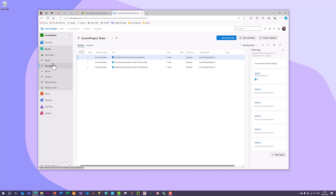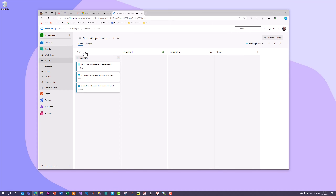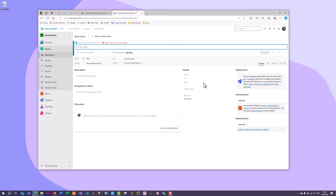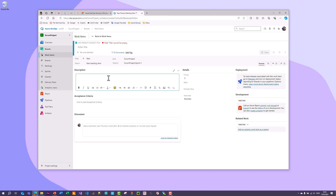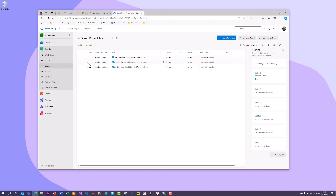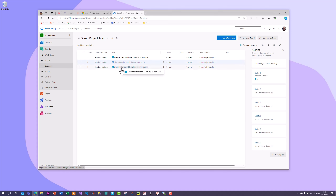In the backlog view, you can also easily change the order. If one item has higher priority, you can drag it to the top and it will get priority one. If another is low priority, you can move it to the bottom. Let's also look at how to set up areas and iterations. Go to Project Settings, then Project Configuration, where you have Iterations and Areas.